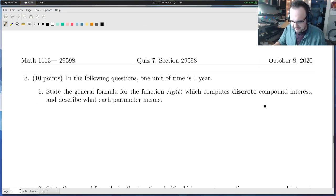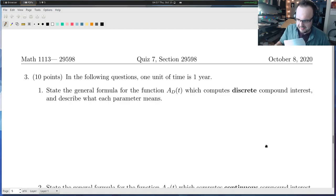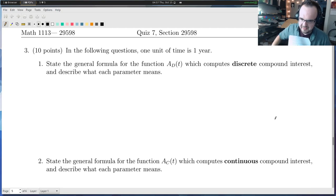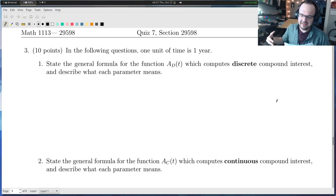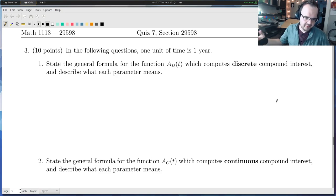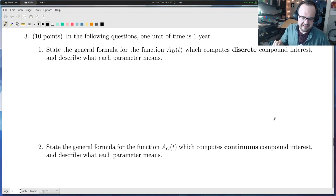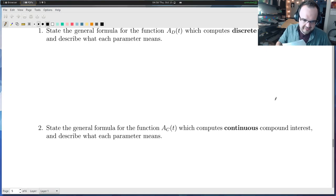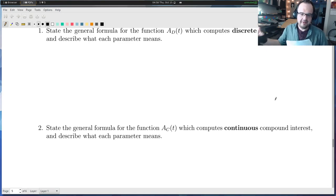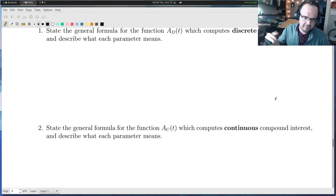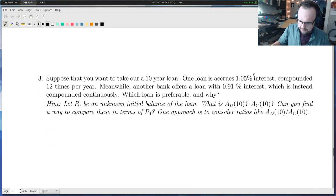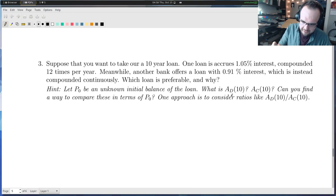Question three was about the formulas for discrete and continuous compounded interest. Discrete compounded interest means compounding at some discrete number of events — like 12 times per year for monthly, or once per year annually. The question asked you to write out the general formula and explain what the parameters mean — all coming from the notes. AC of T was what happens when interest is compounded continuously, also a formula from the notes.